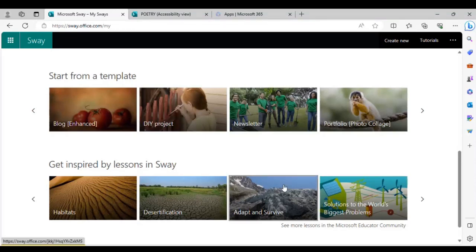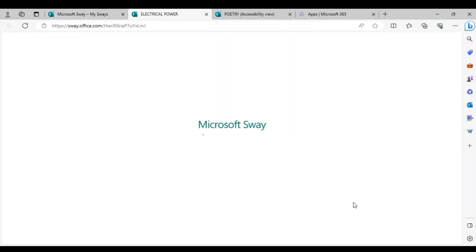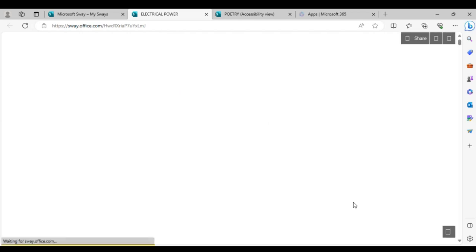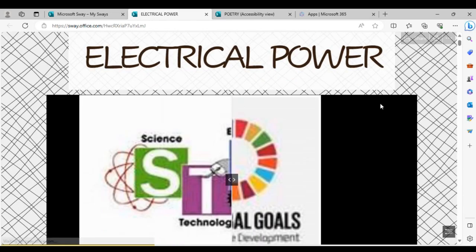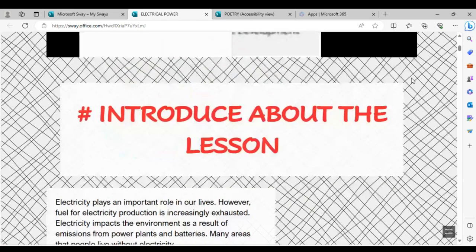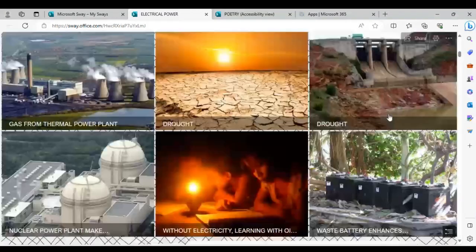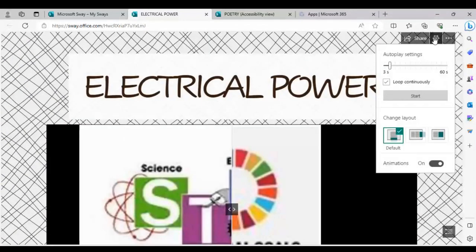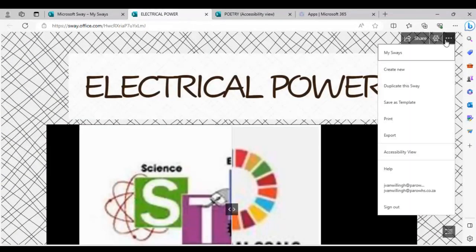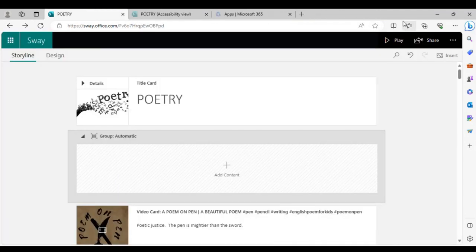You can also browse different lessons and templates created by other people on the Sway site. For example, here's a presentation about electricity created by someone else. You can change the layout, duplicate the Sway to make your own copy and edit it, and on most computers there will be an immersive reader option — the 'A' icon — that reads the page aloud.